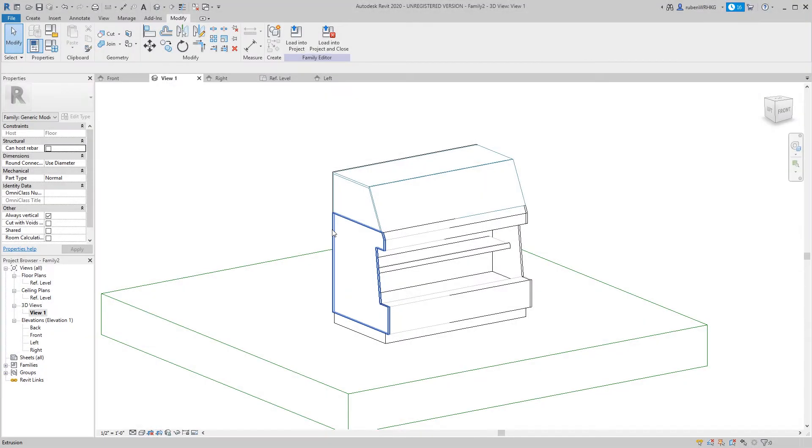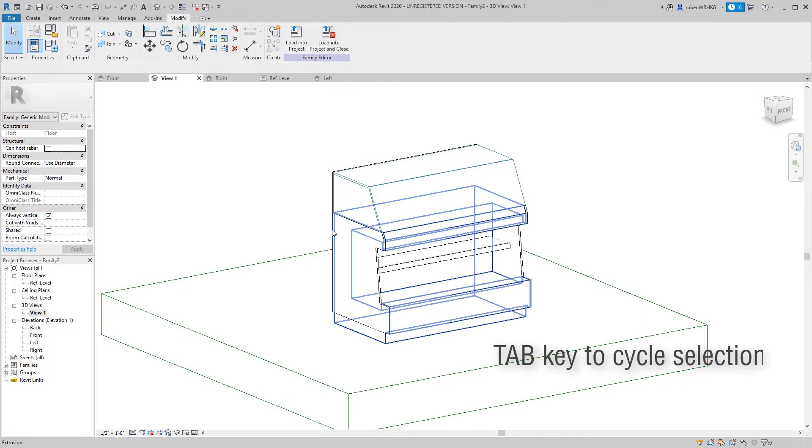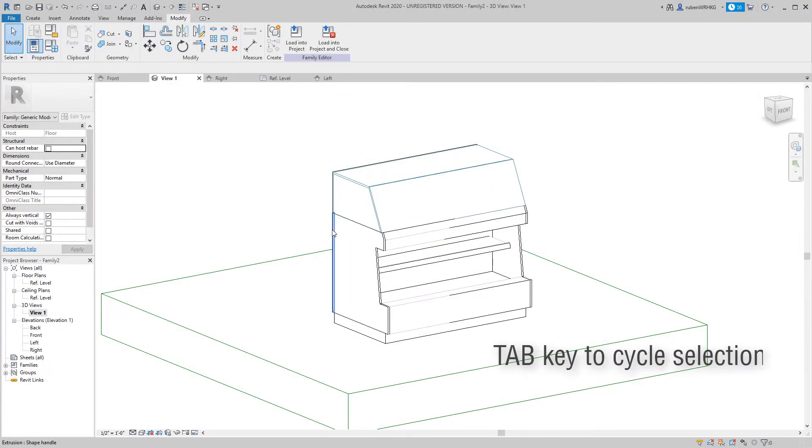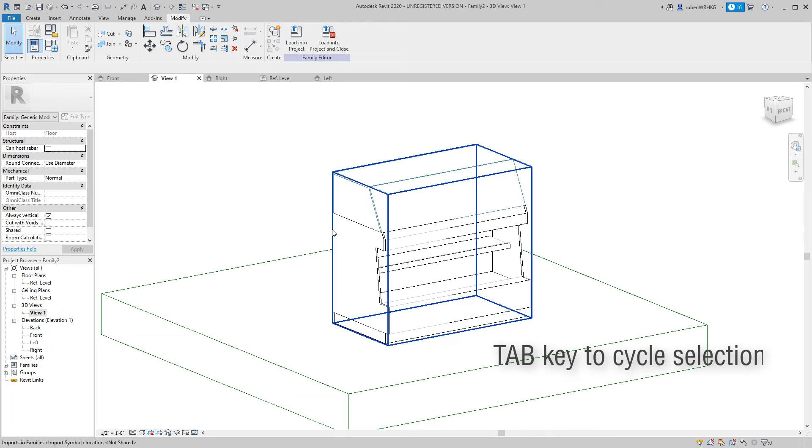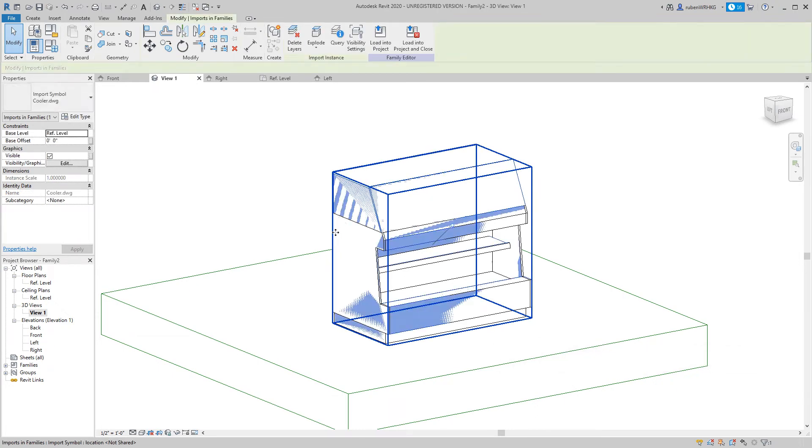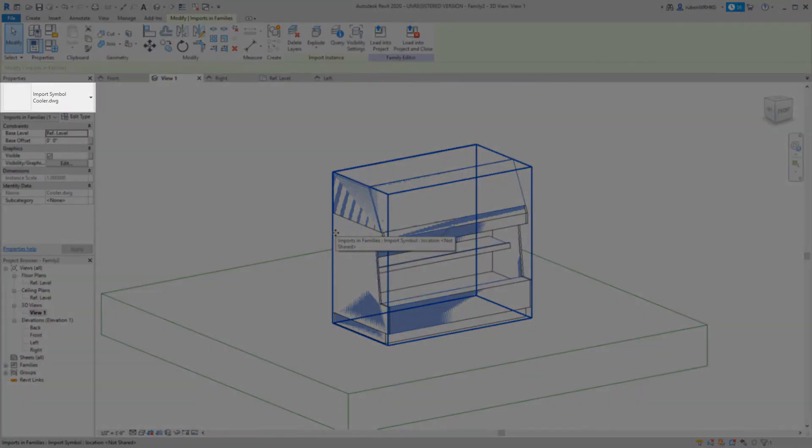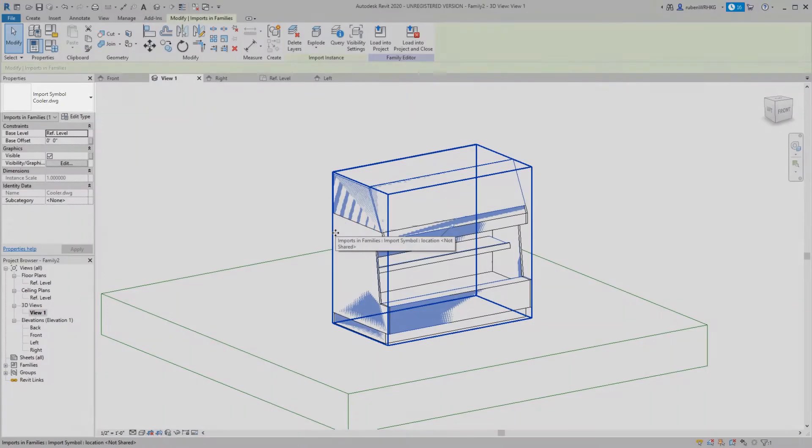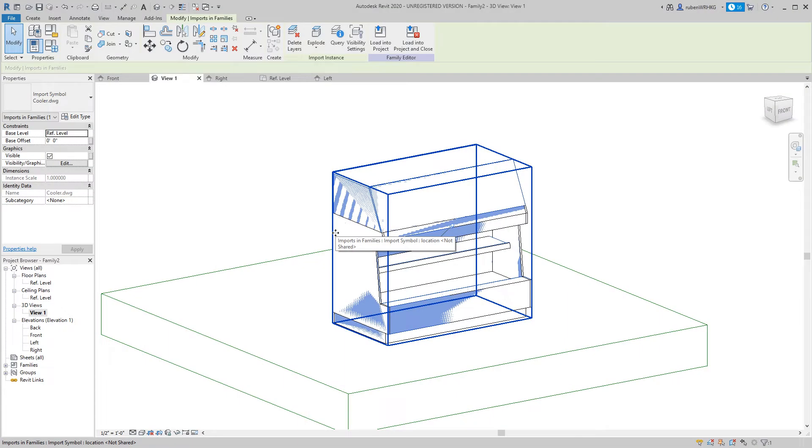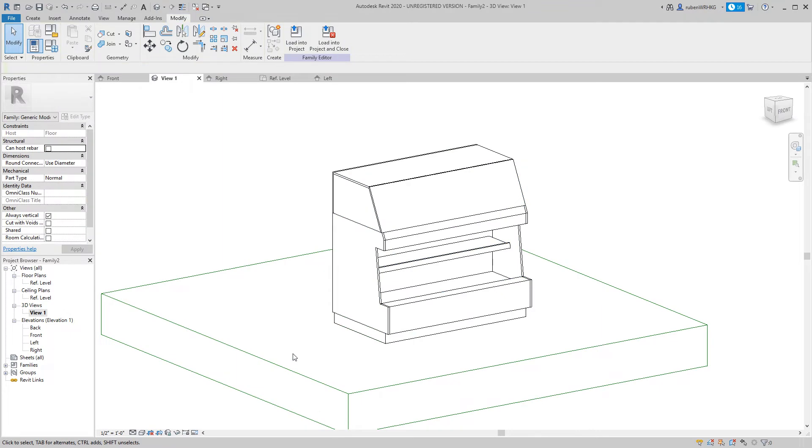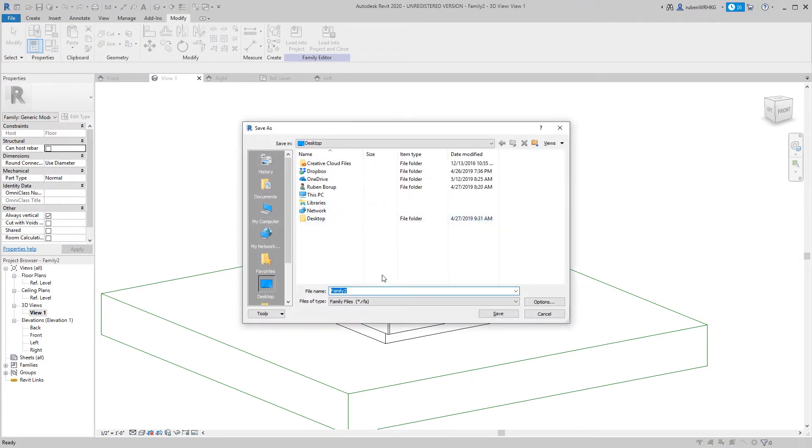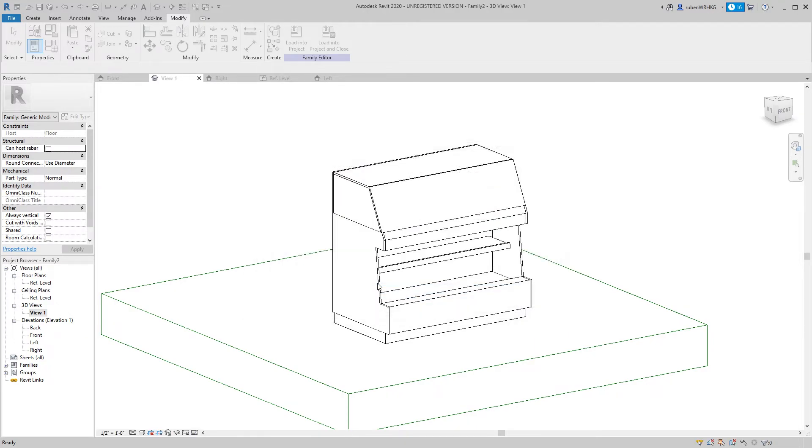Now that we've modeled all parts of the cooler we really don't need the DWG reference anymore. Simply select the DWG file and delete it. Save the cooler family. In this video I am saving to the desktop but you should probably use a more suitable location.